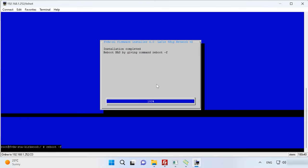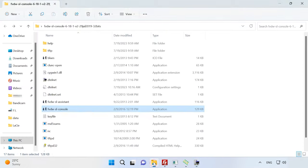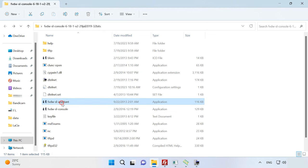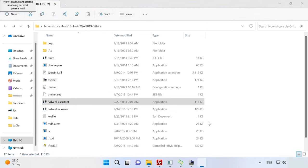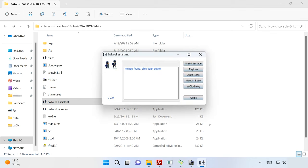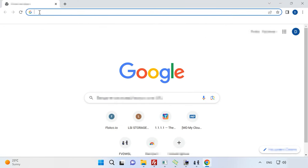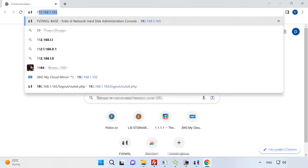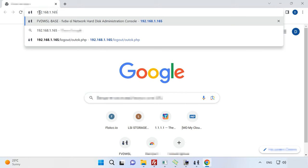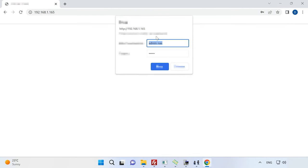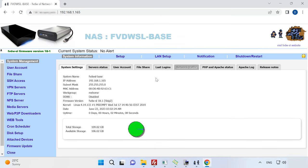As a result, it will be assigned a new IP address via DHCP. To identify it, go to the router settings or use the assistant fvdwslassistant. The second way doesn't always work. When you know the IP address of your device, you can access from your browser by typing this IP into the address bar. Use the default credentials – admin NAS and the password admin.